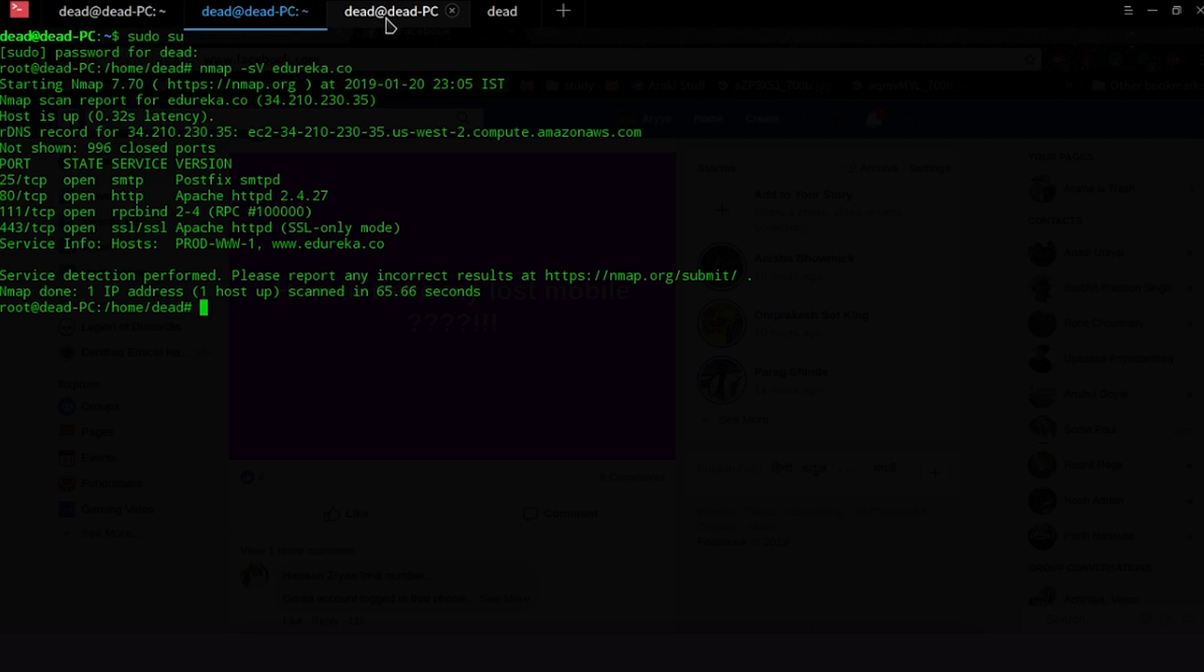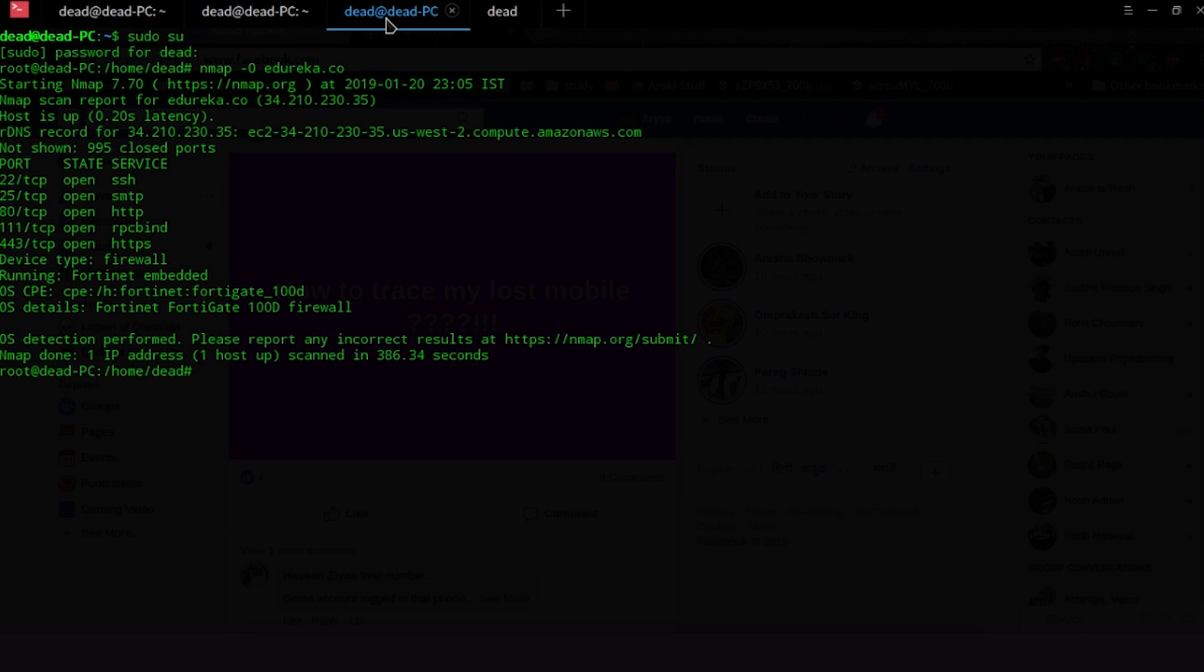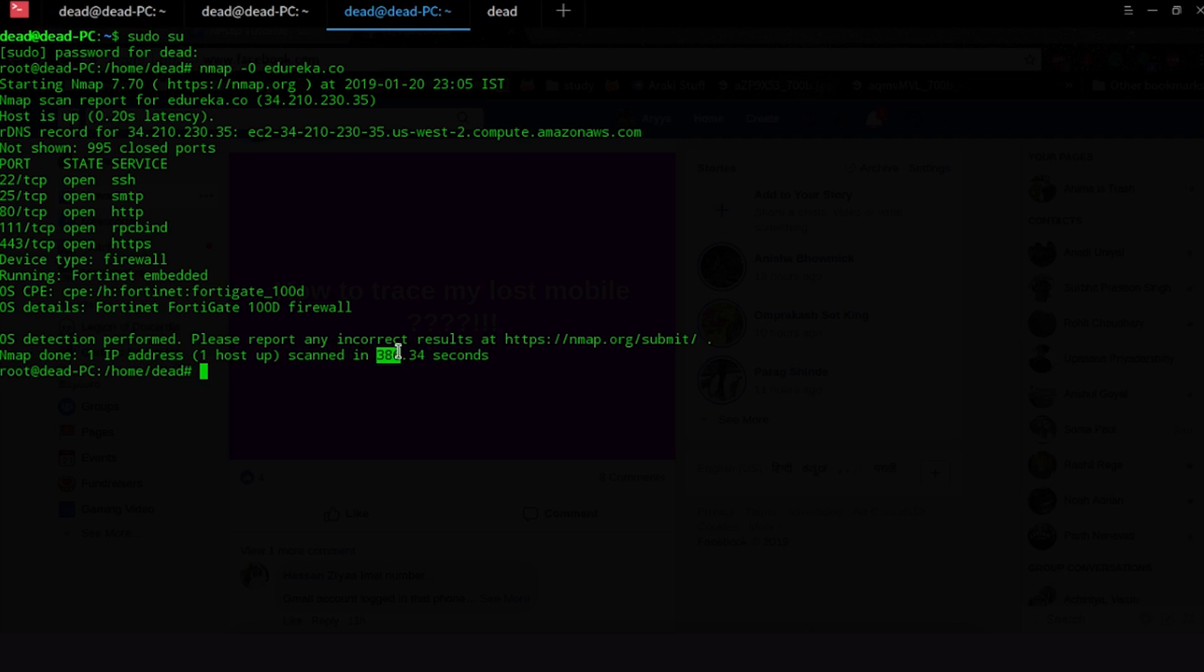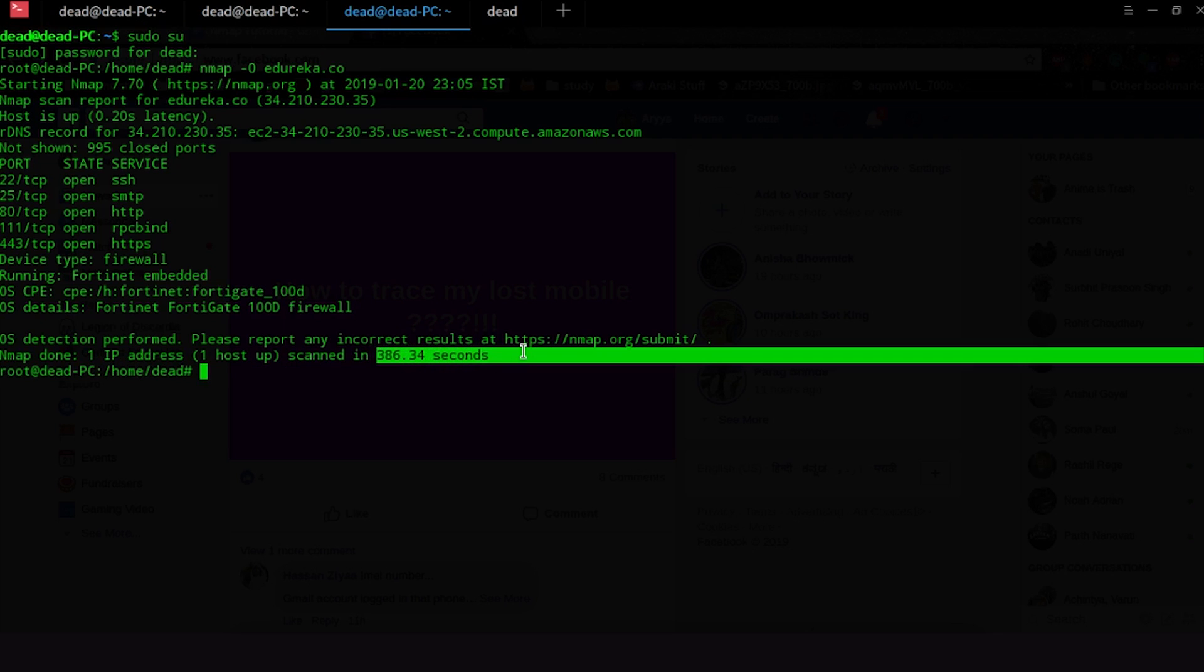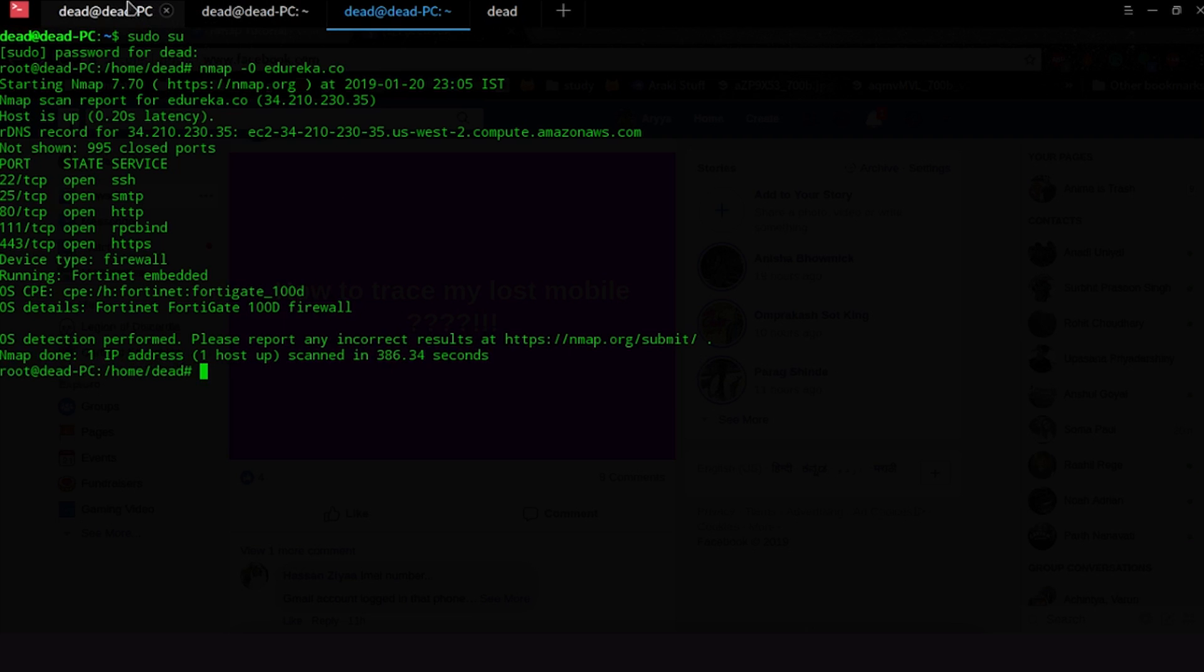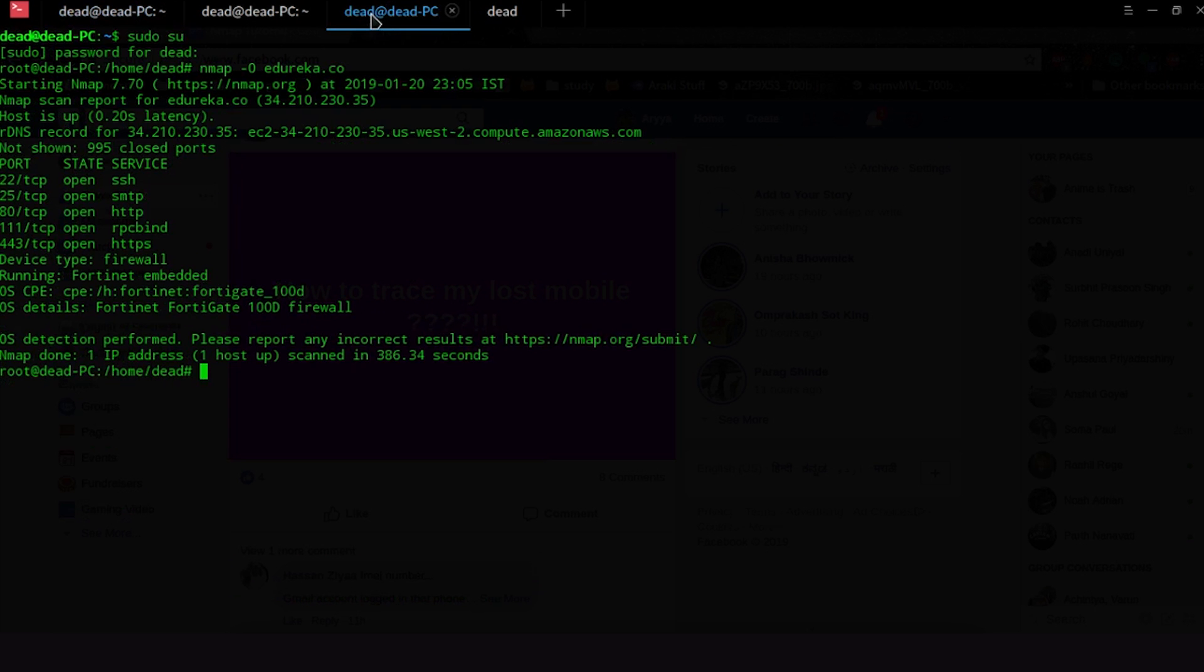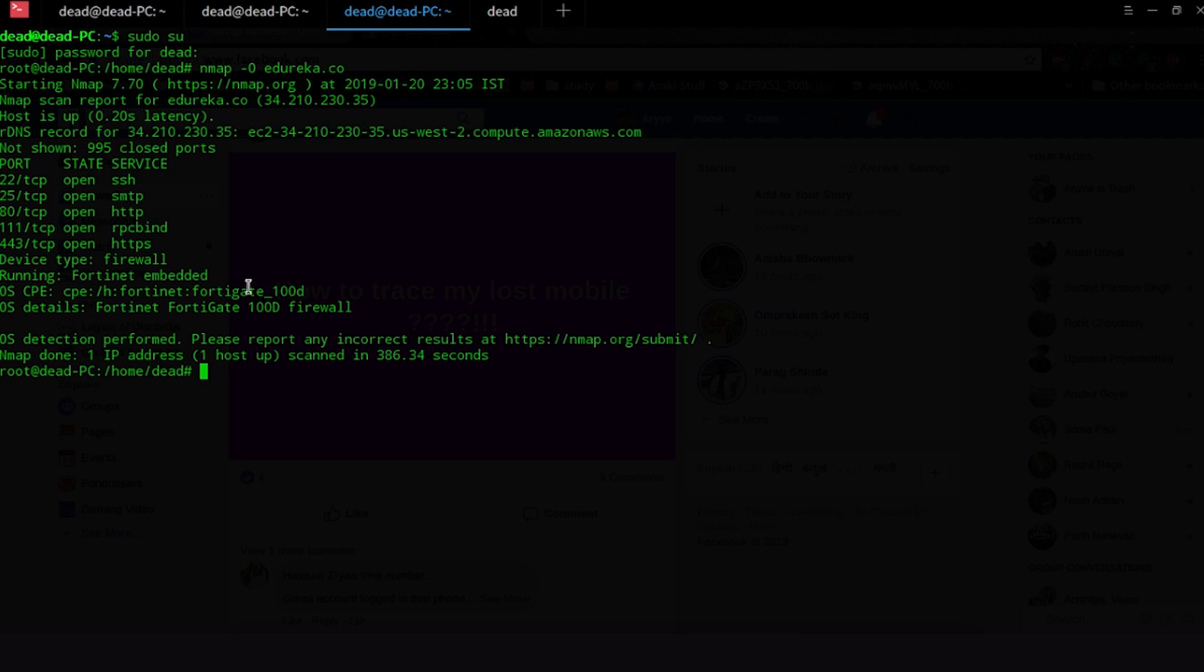Another thing Nmap is generally brilliant is for guessing the operating system that is running. Now I have already done this scan previously because this takes a humongous amount of time that I don't really have and that is 386.34 seconds and this scan together basically took me more than 10 minutes. So as you guys can see out here the OS details is Fortinet FortiGate. It kind of tries to guess the OS based on the time to live that is in the response from the packets that it sends. So hyphen sV, hyphen O and hyphen a are some really cool stuff that you might want to know.